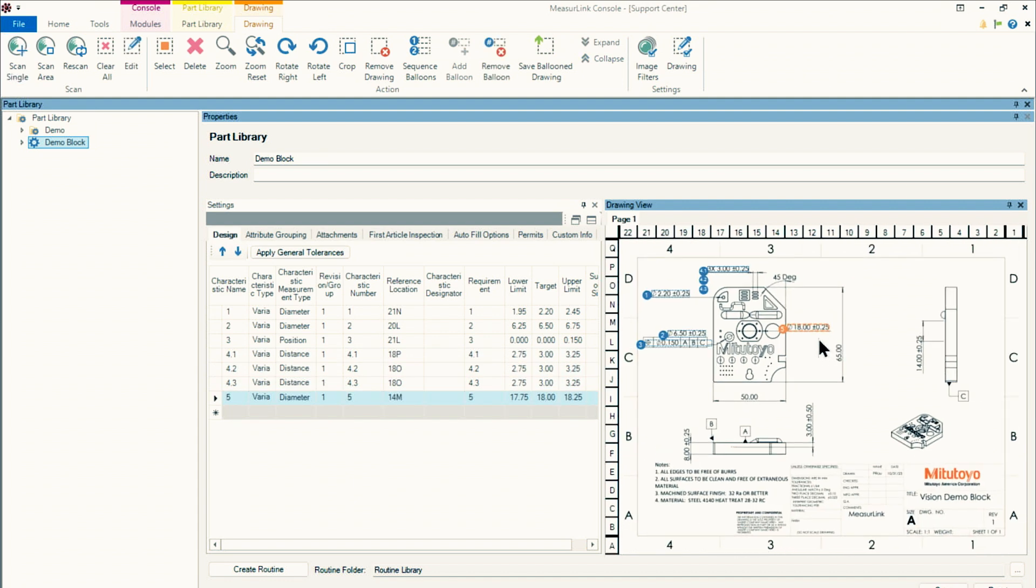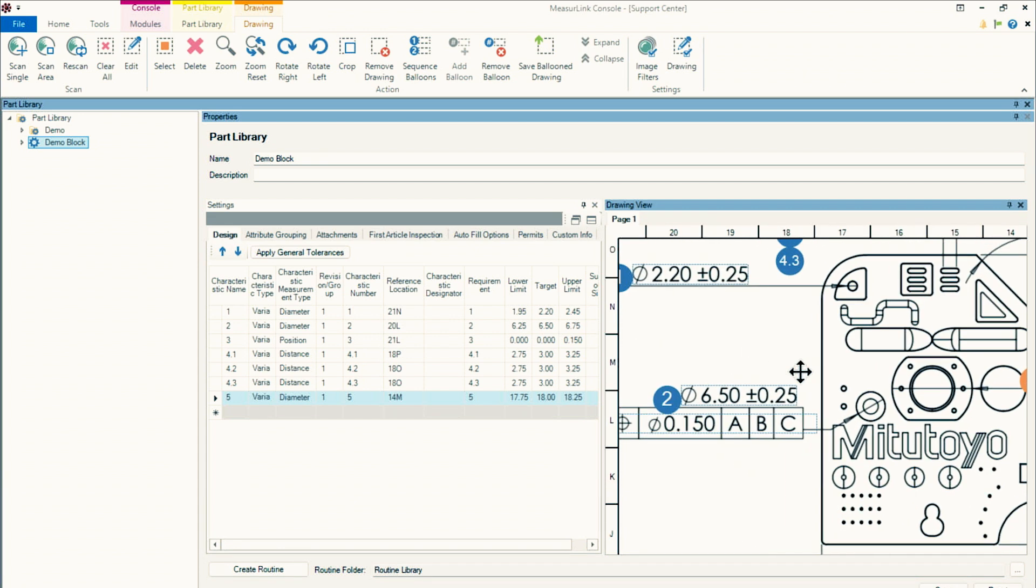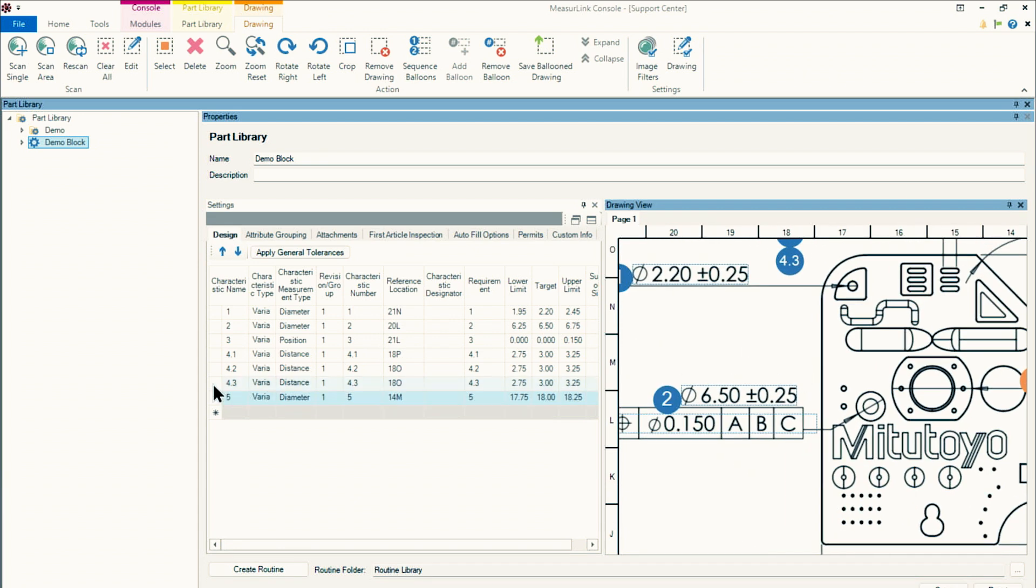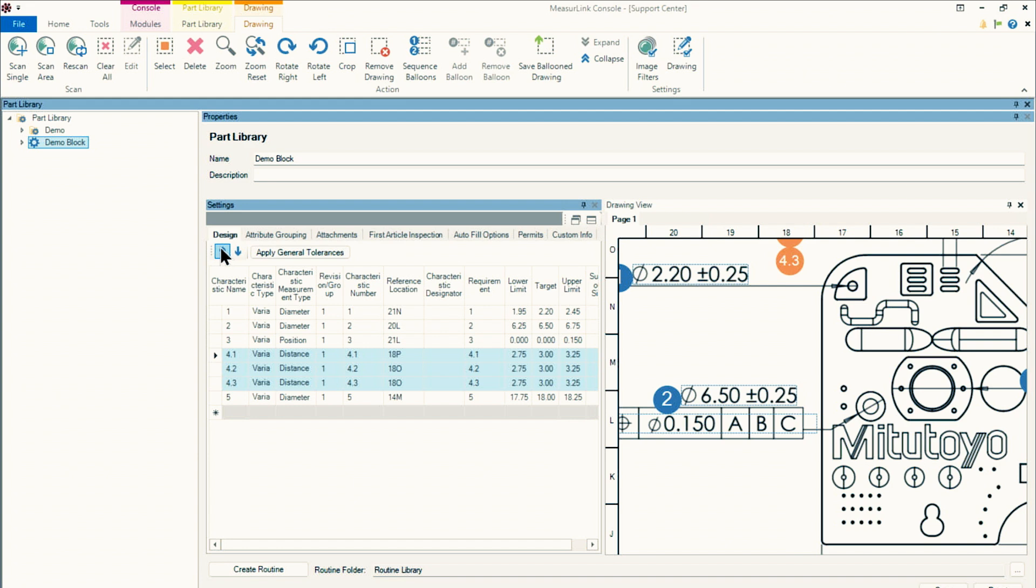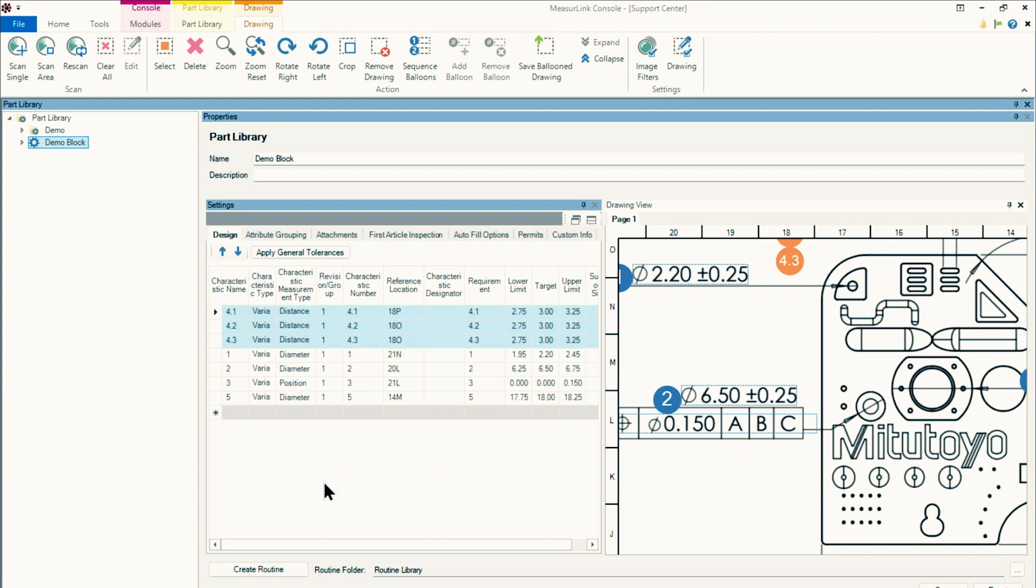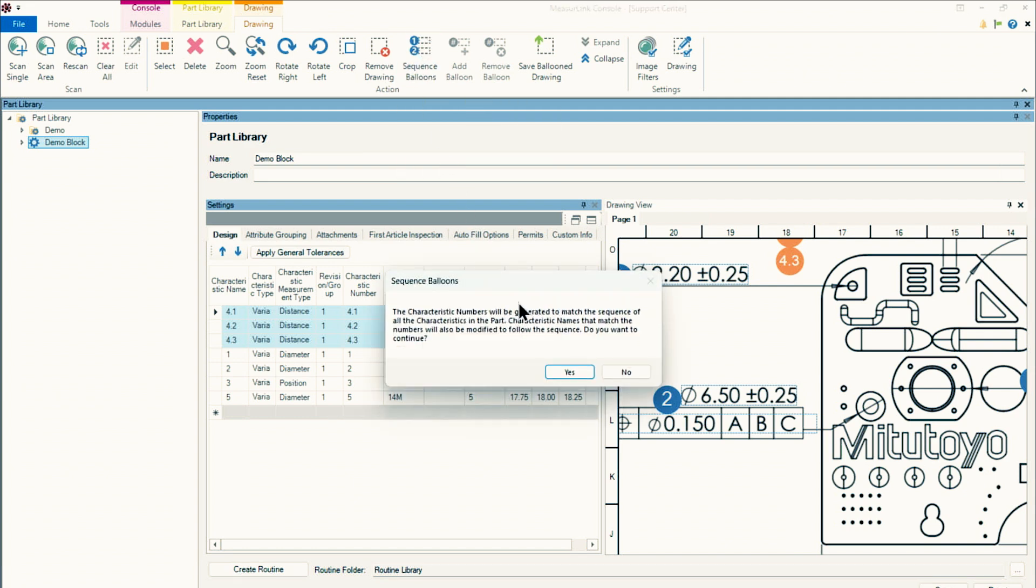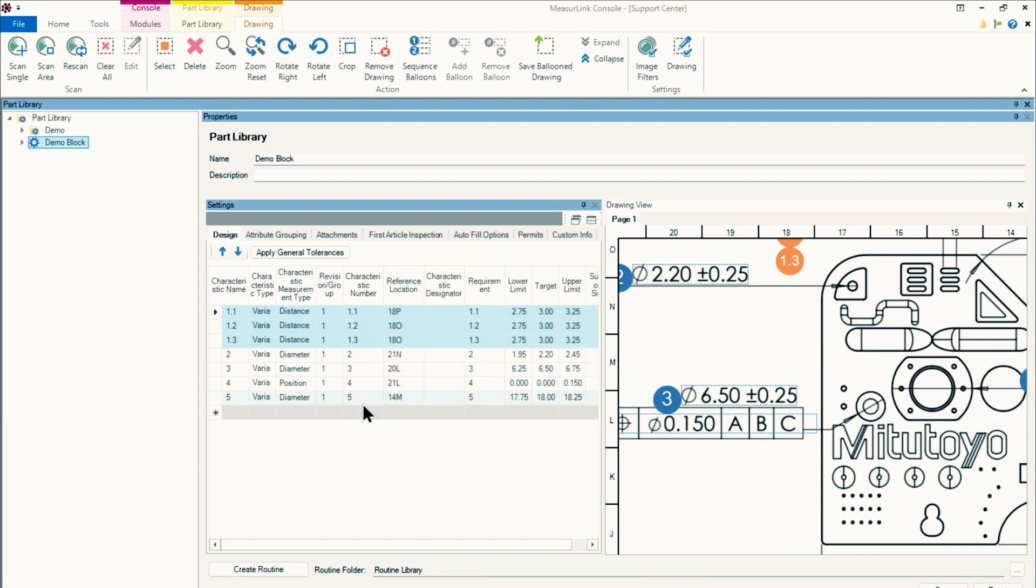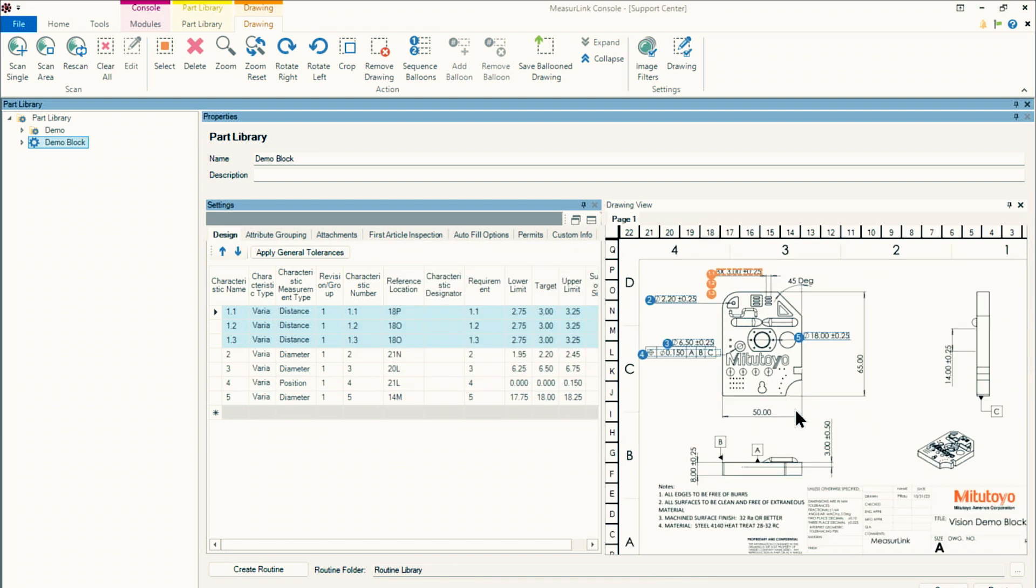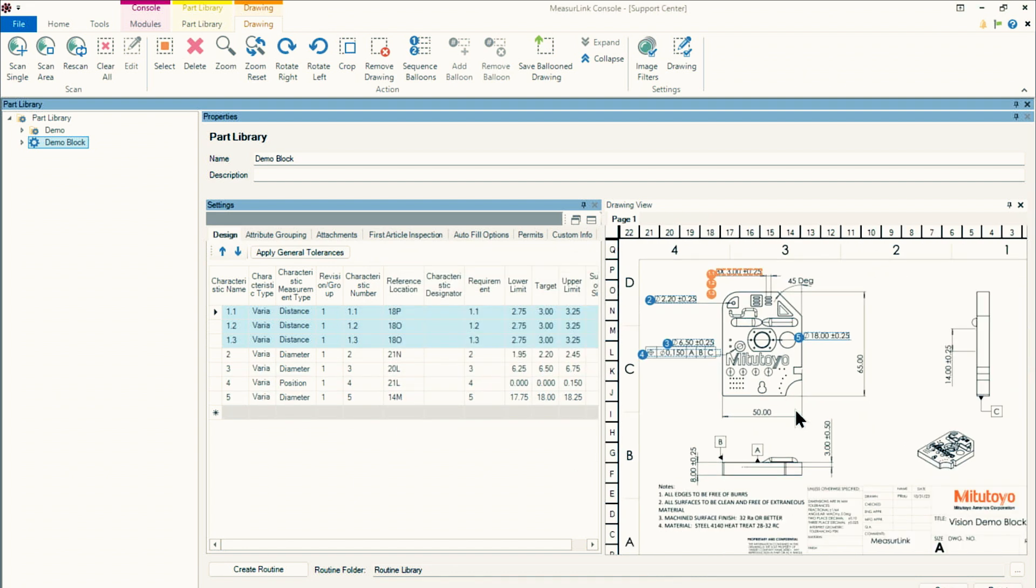Now, if there's a particular order that you want all of these dimensions to be listed in, we can select whichever ones we're interested in and use these arrows to reorder them. Once they're in the order that I'm interested in, I can use the Sequence Balloons function here. It'll give me a little message saying that what it's going to do, it's going to put them in sequence. I'll say yes. And now it reordered it exactly how I wanted it to be.